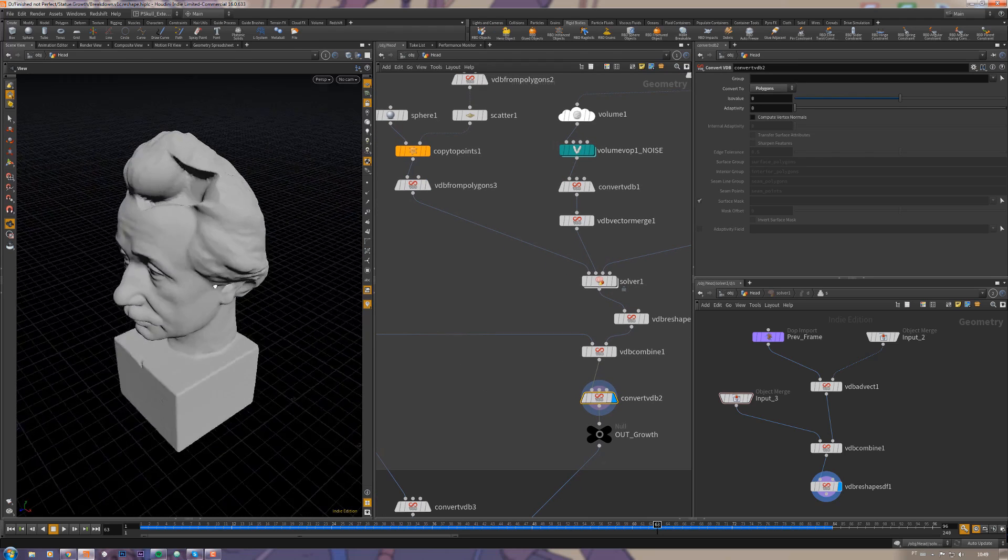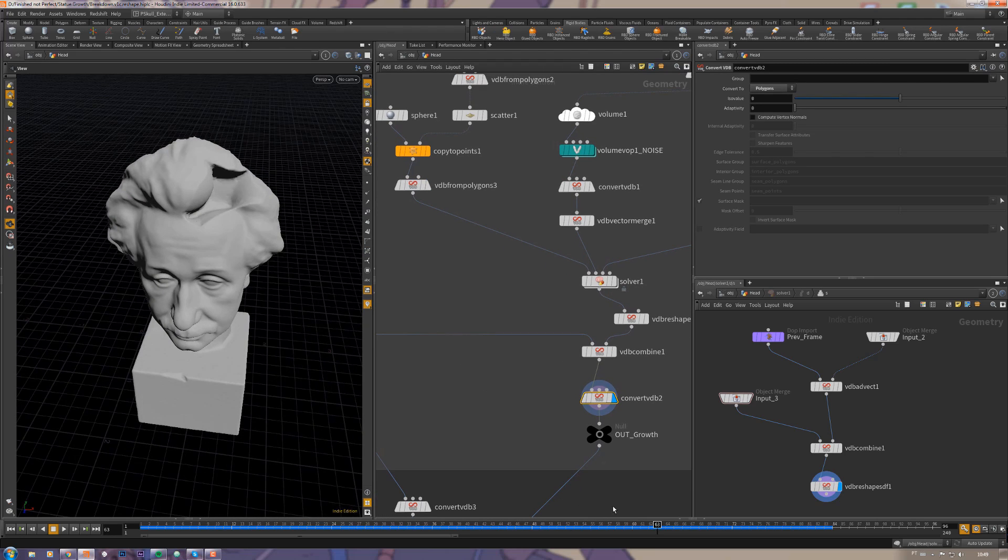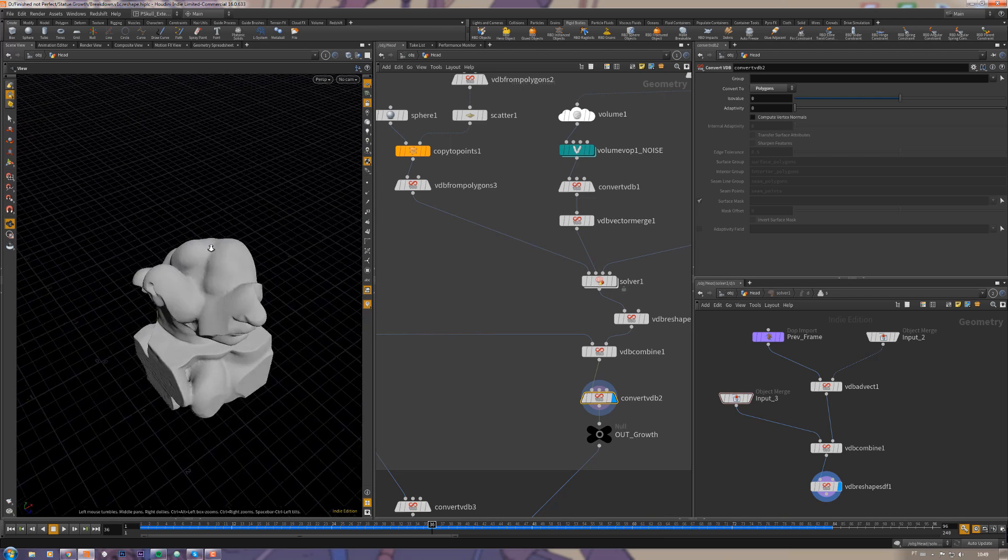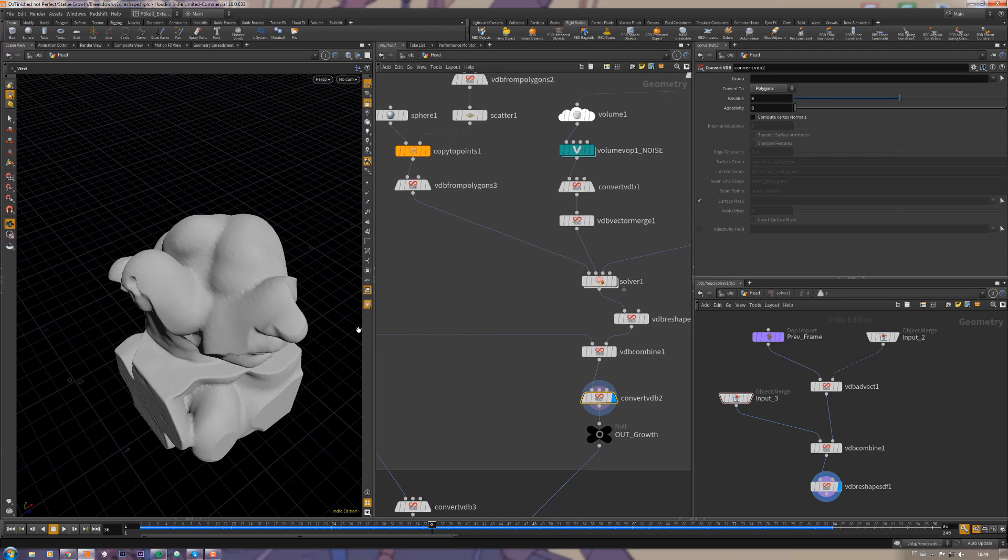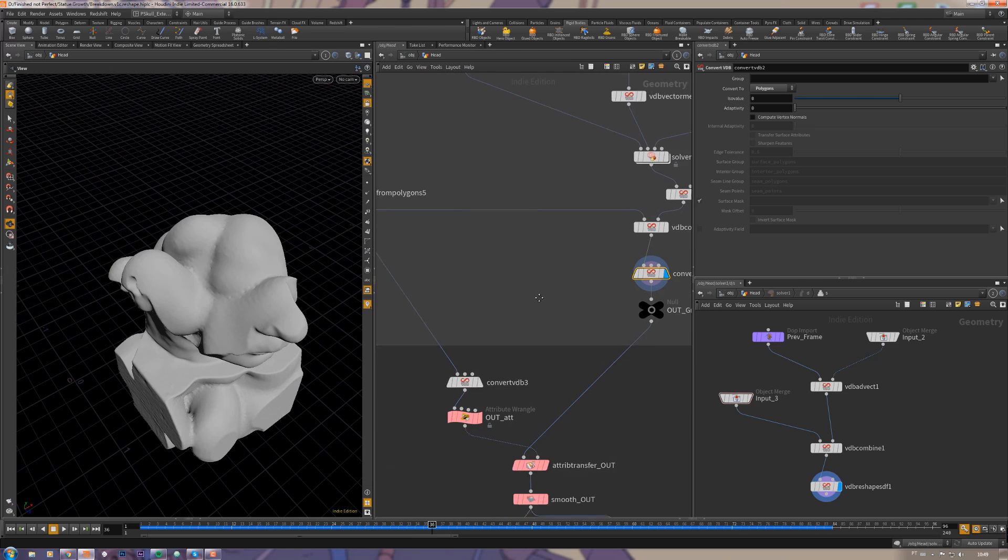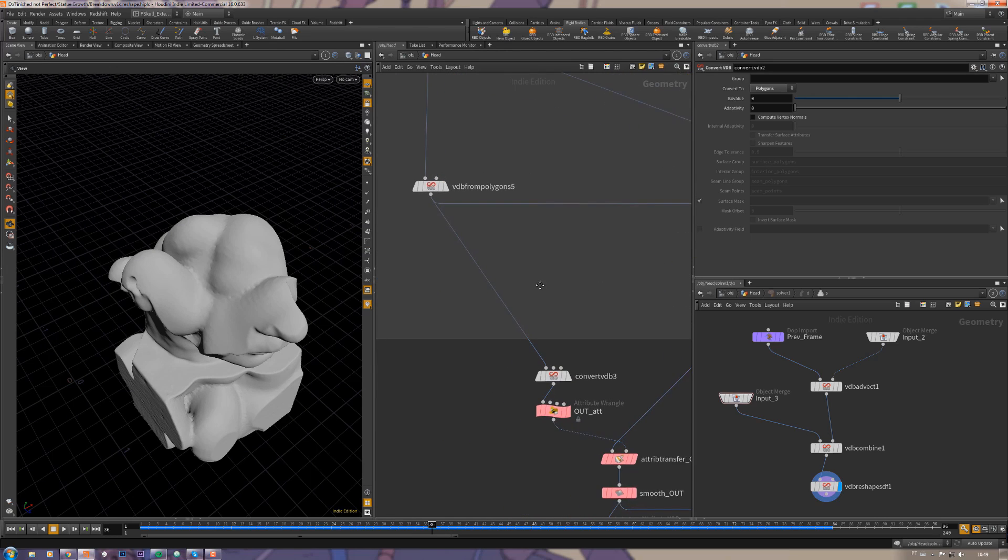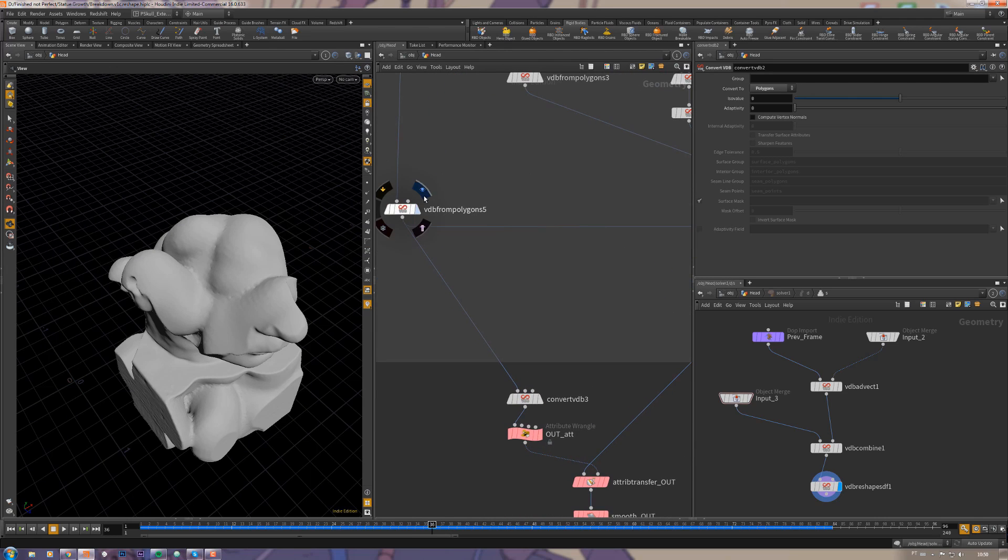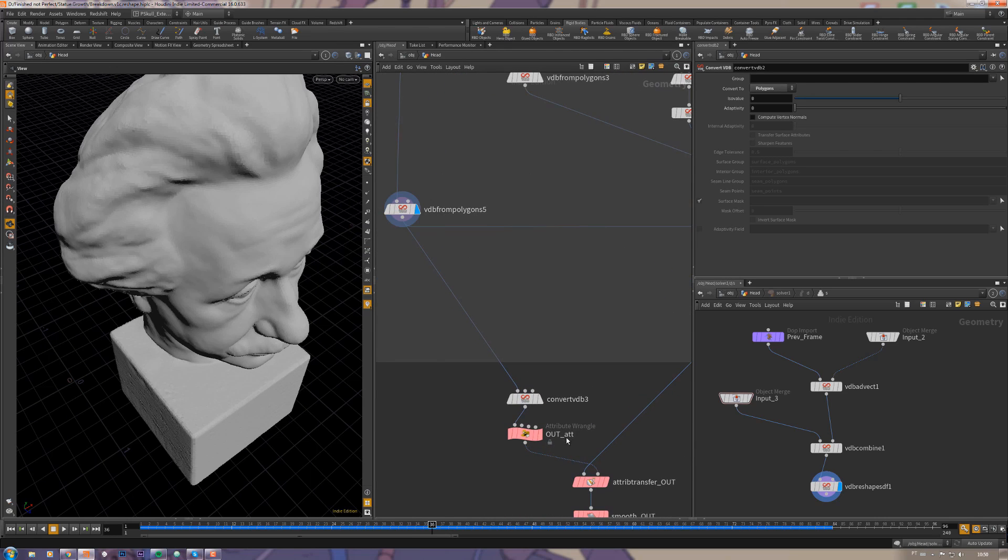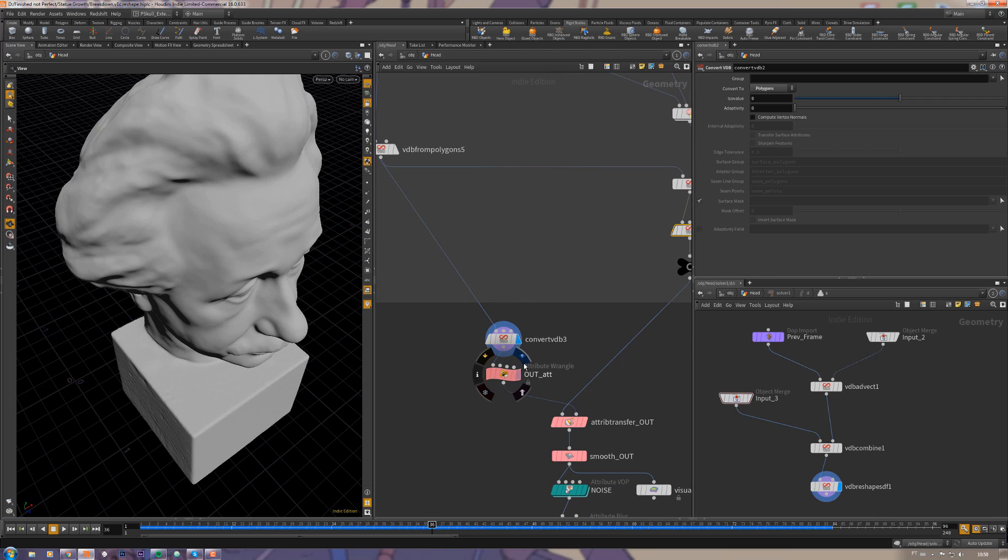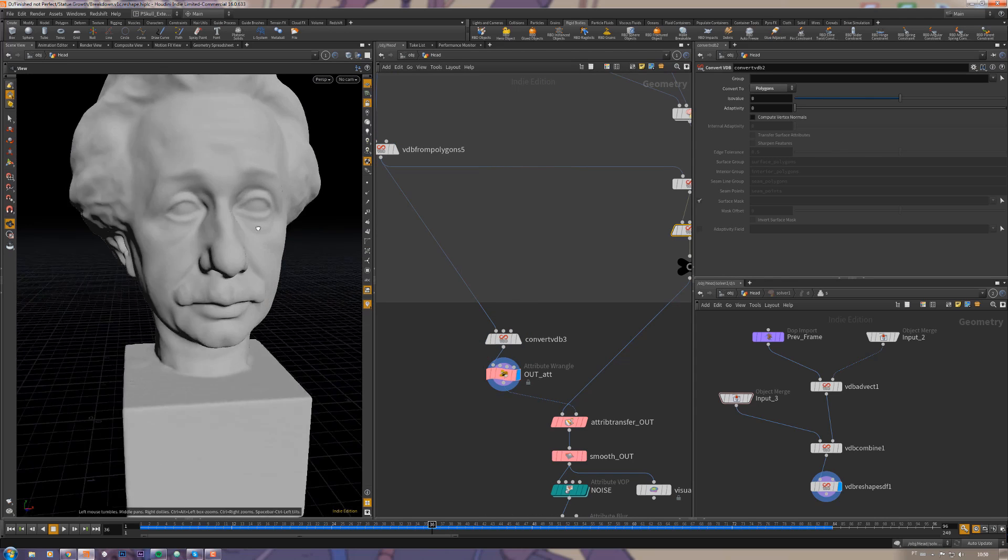But now if you have a look, we don't really have a lot of details here in the inside. So to put some details there, I just got this full head here, converted to polygons, and added an attribute here I call this attribute out.